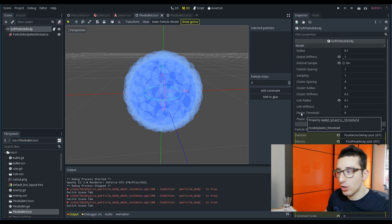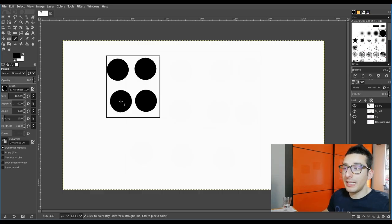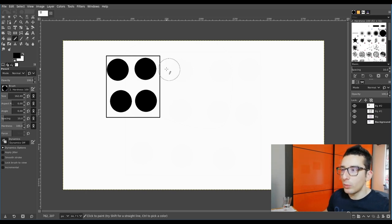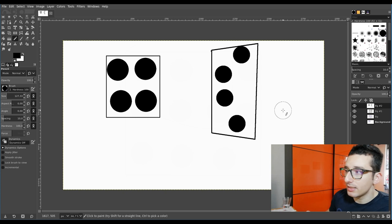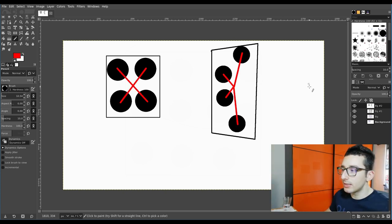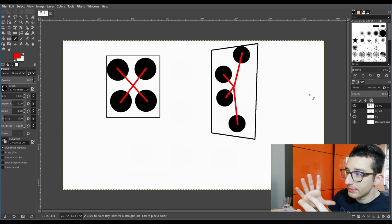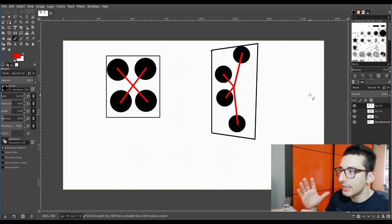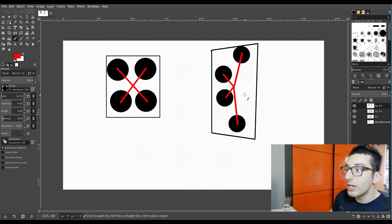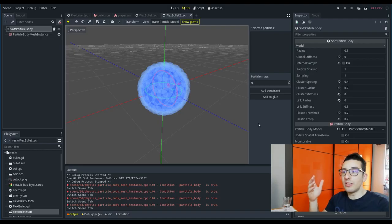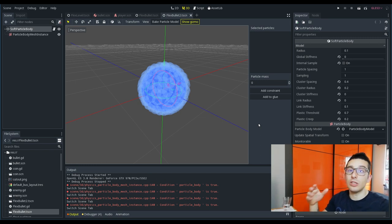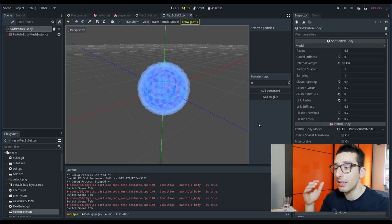Then we have plastic threshold and plastic creep. To explain this simply: when the mesh hits the wall, the particles inside the shape move and the clusters get deformed. What plastic threshold does is make the physics engine try to remember this deformation and maintain it forever. Changing the physical characteristics of the soft body is necessary and mandatory to change the topology of how the shape is created.